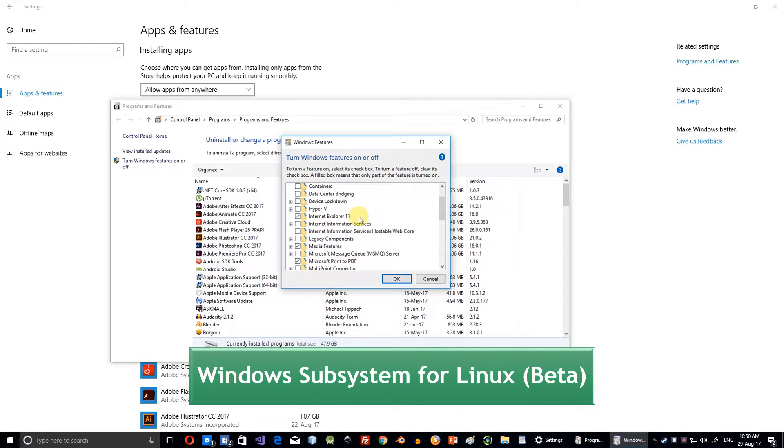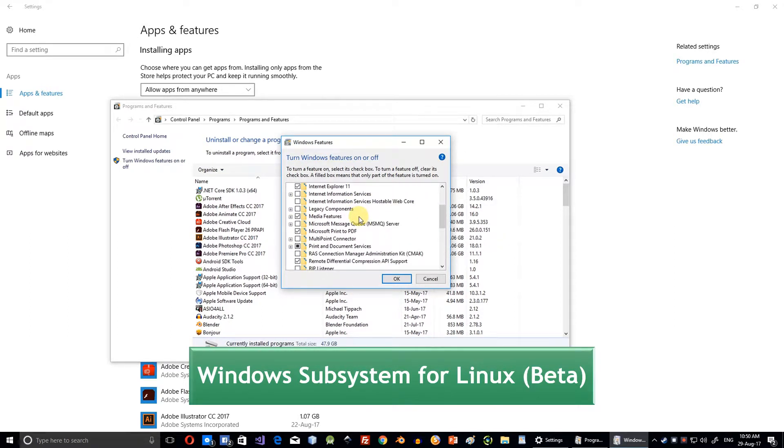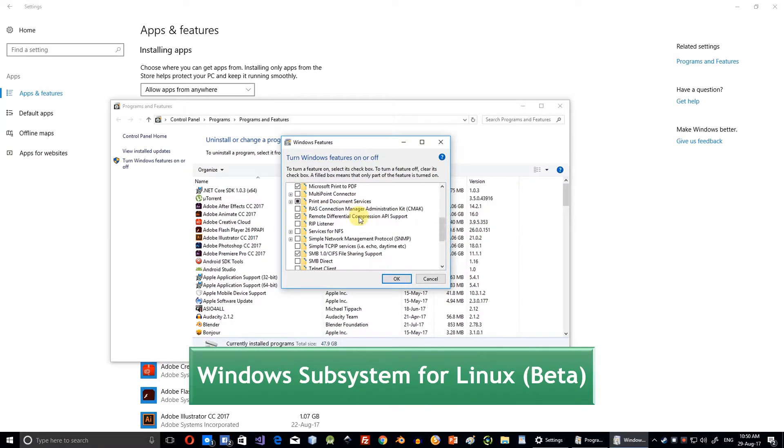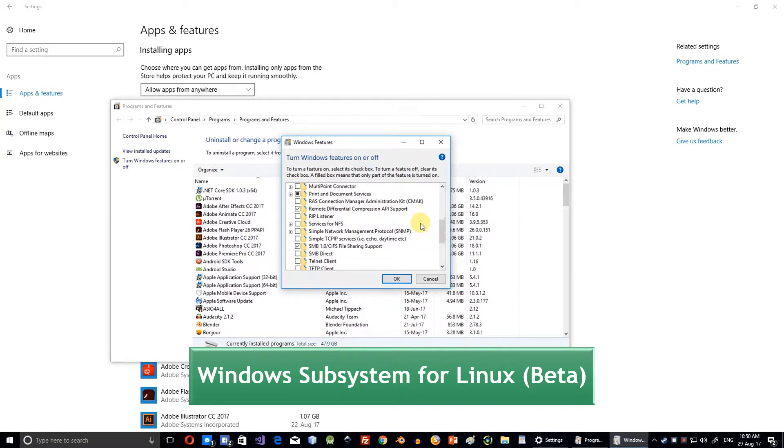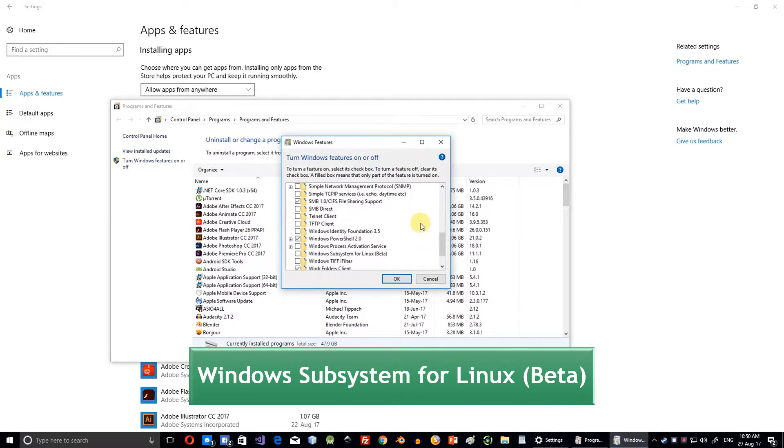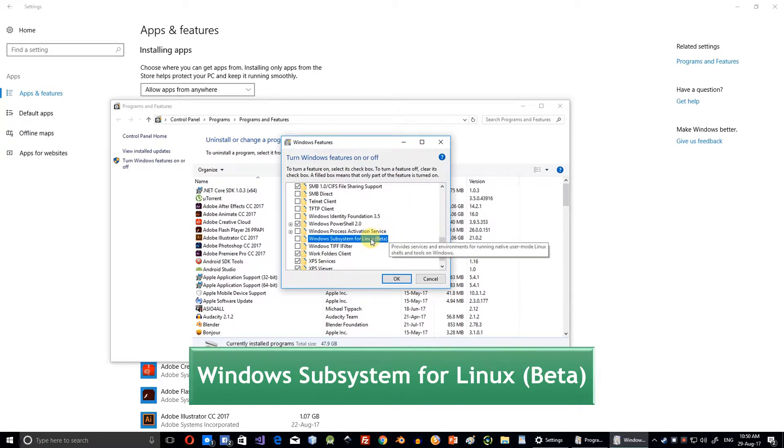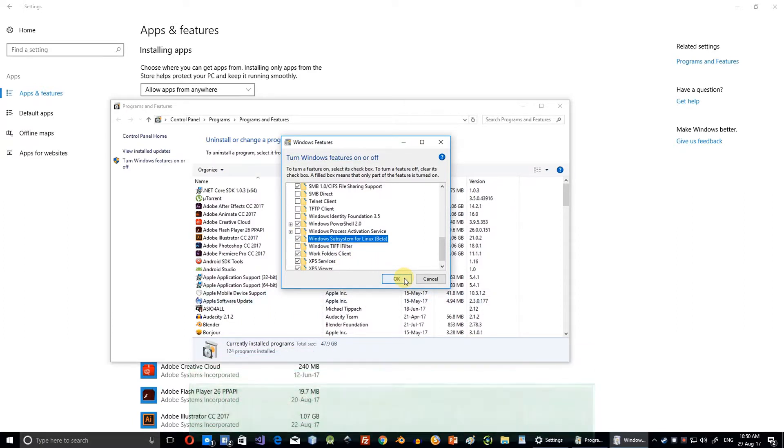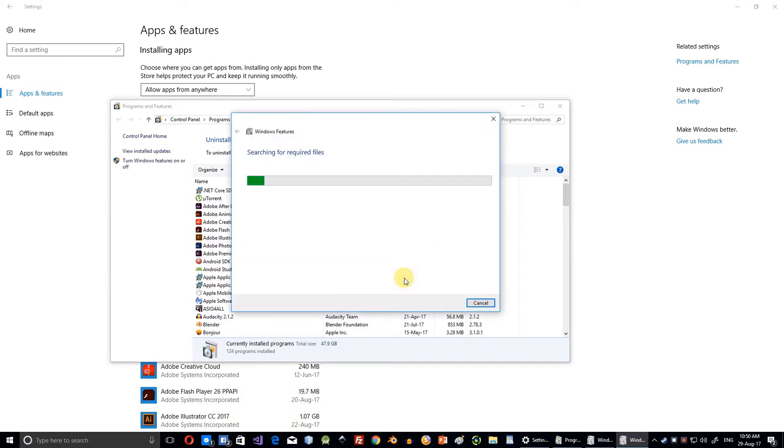Scroll down until you see Windows Subsystem for Linux. Check it and click OK. Restart your computer so that changes take effect.